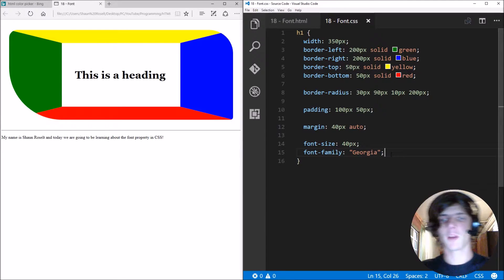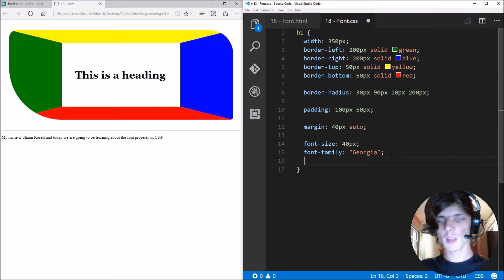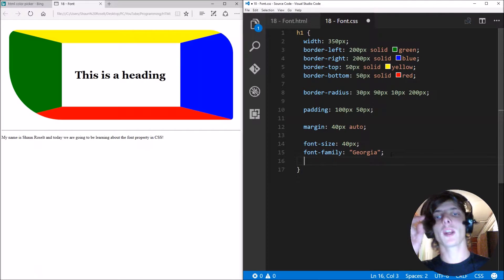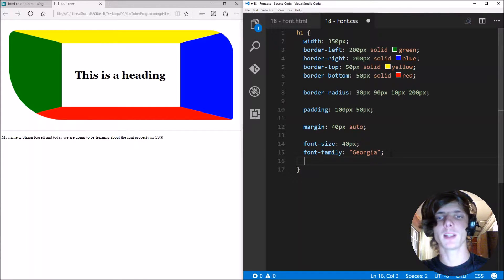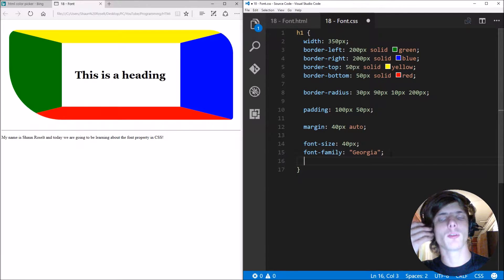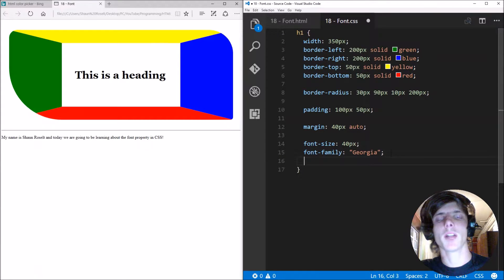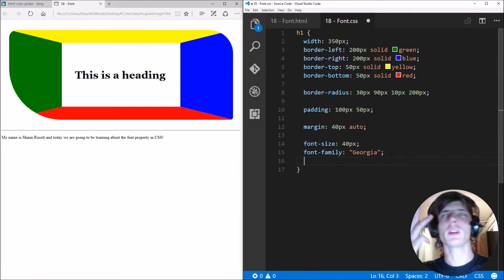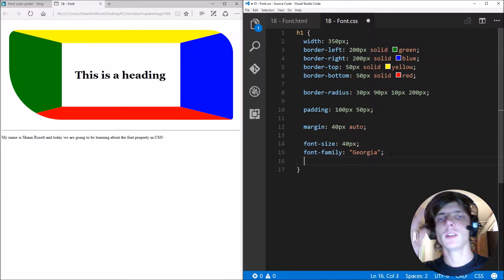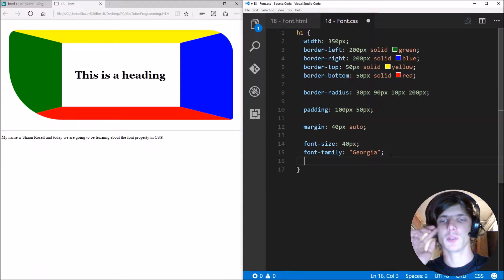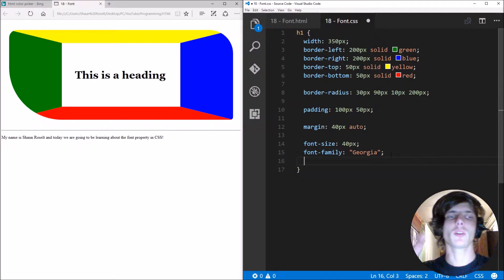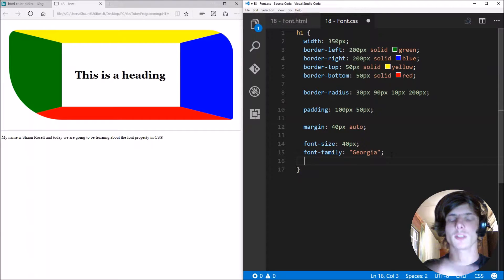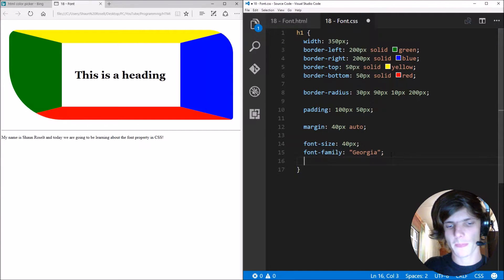So this is how you specify a font type, a font family. But make sure it is a web friendly font. Web friendly fonts are like Arial, Georgia, Helvetica, Times New Roman. Those type of fonts because they are supported on all browsers and operating systems.